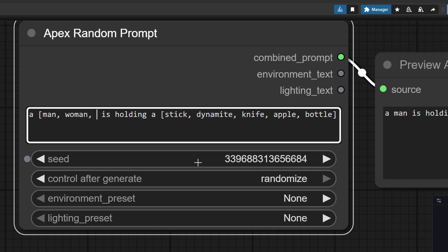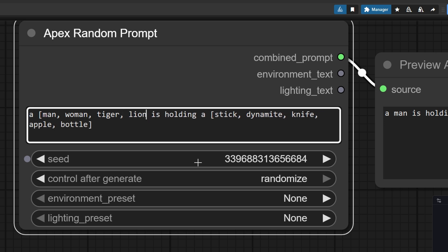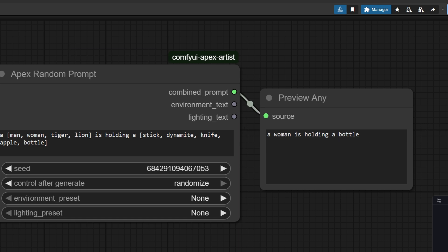Now, let's randomize the subject inside the square brackets. I'll enter man, woman, tiger, and lion. Let's run it and see what result we get. A woman is holding a bottle. Let's cue it again. Now we get a lion holding a dynamite.